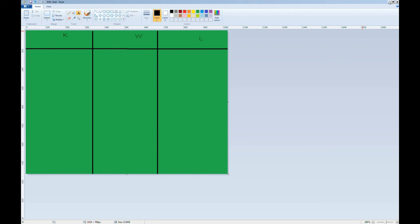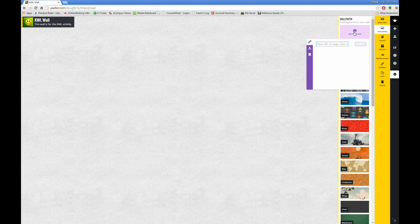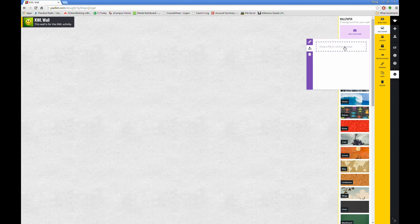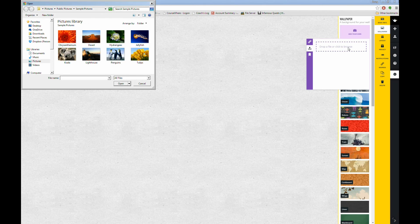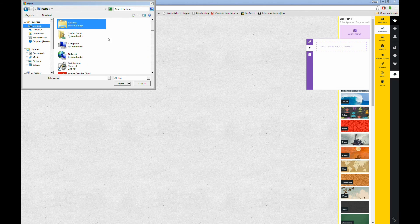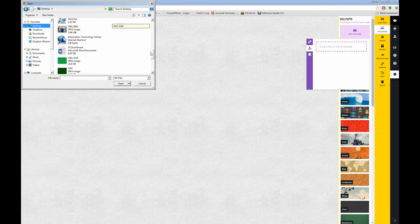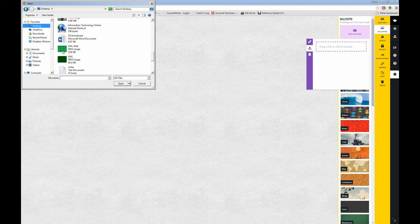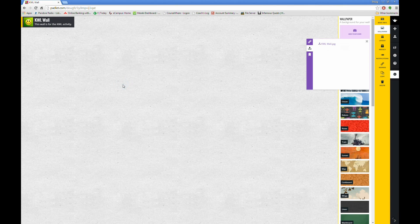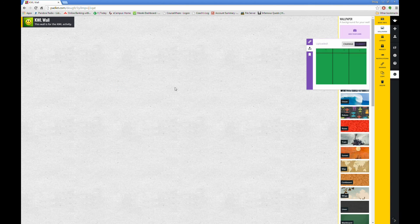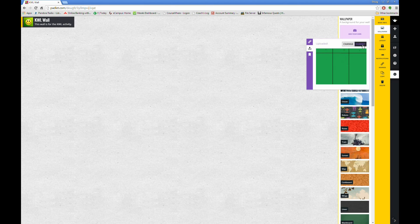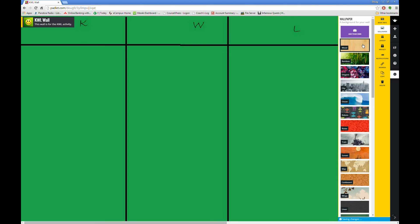Now we go back to Padlet. Here are the built-in choices. To add my own, I click the Add Your Own button. The middle button is to upload. And then I click to browse to my file. Go to the desktop, and find your chart. I'm looking for KWL Wall. Click the image, and click Open. Make sure the picture is the correct one, and click Submit. Your image will replace the background.